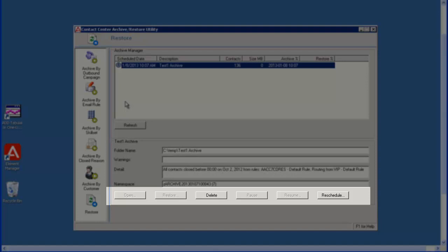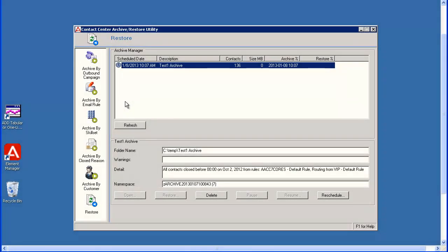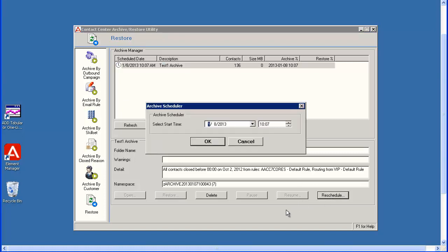For this scheduled archive, only the Delete or Reschedule buttons are active. Selecting Delete would remove the archive from the schedule. Selecting Reschedule allows you to modify the date and time the archive is scheduled to run. I will click on the Reschedule button. The Archive Scheduler window again displays. I will change the date and time to the current ones to run the archive immediately. Then I'll click OK to make the change.